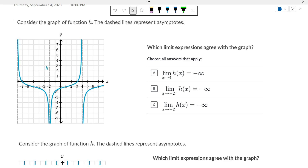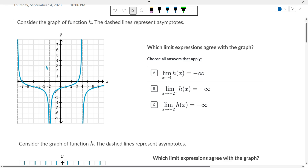So which would be correct answers? Is the limit as x approaches 4 equal to negative infinity? Is that a correct answer? Well, if it had a plus sign here, that'd be a correct answer. But since we're going two different directions here, no, that's not a correct answer.